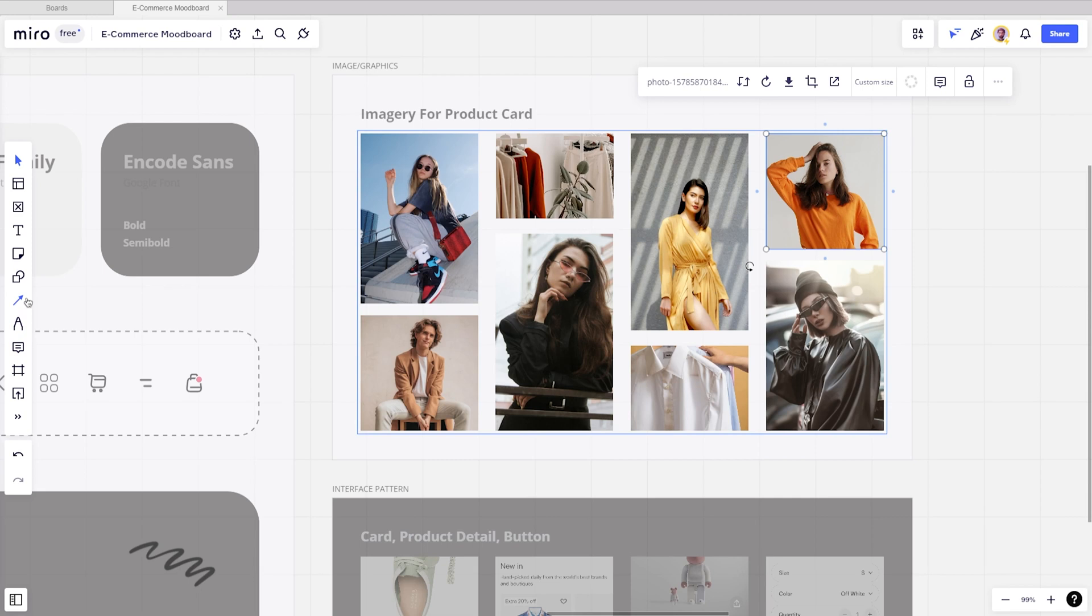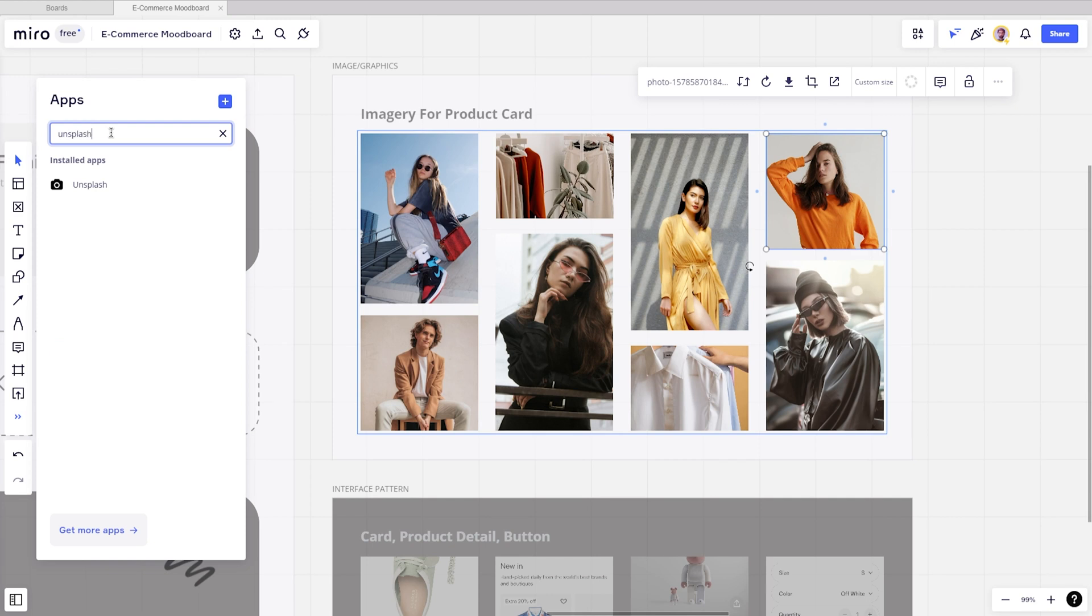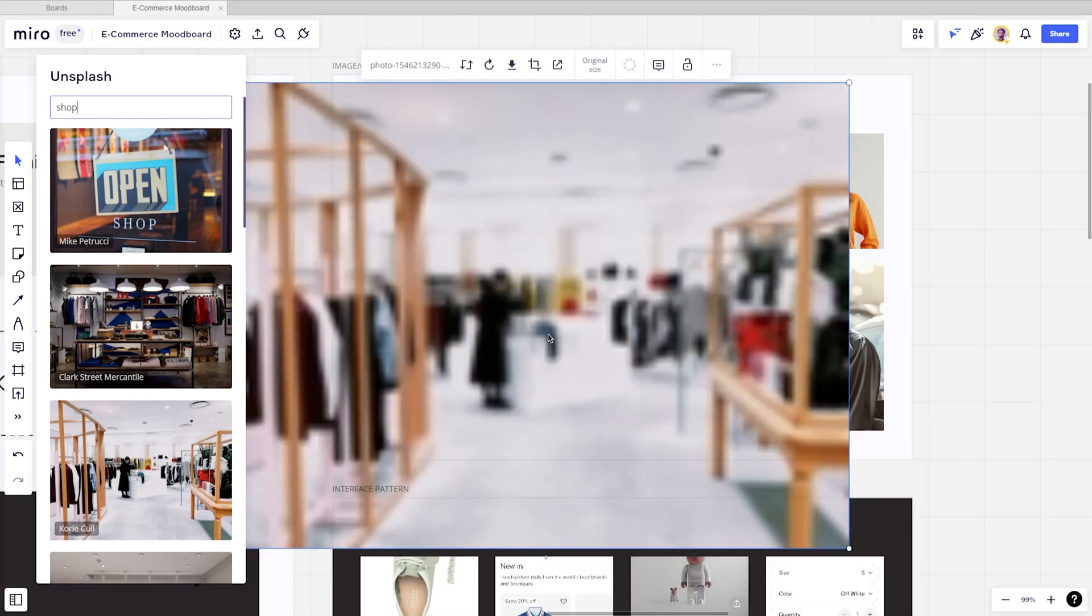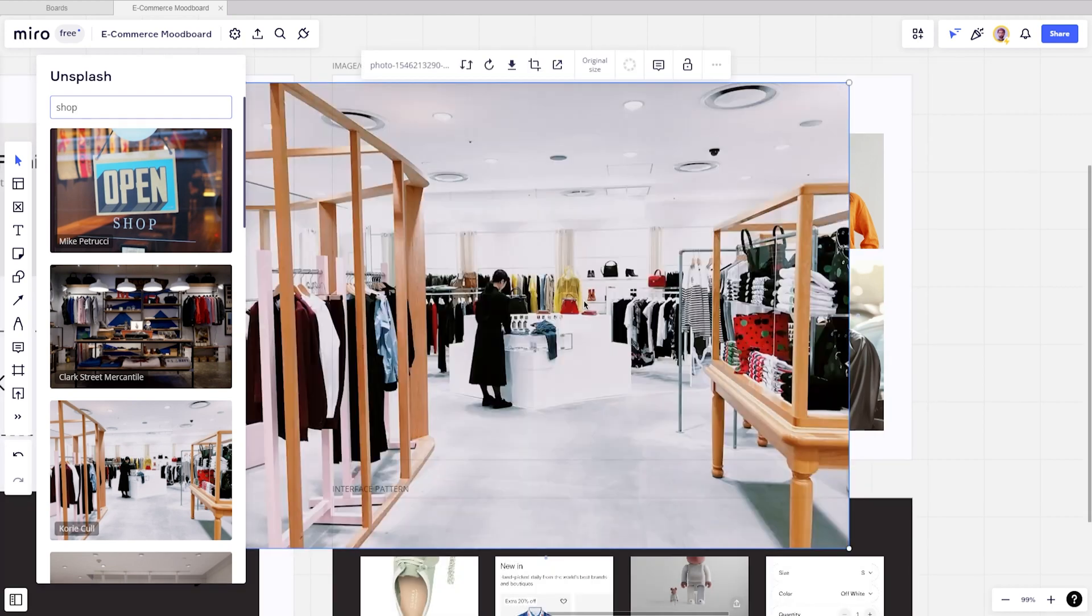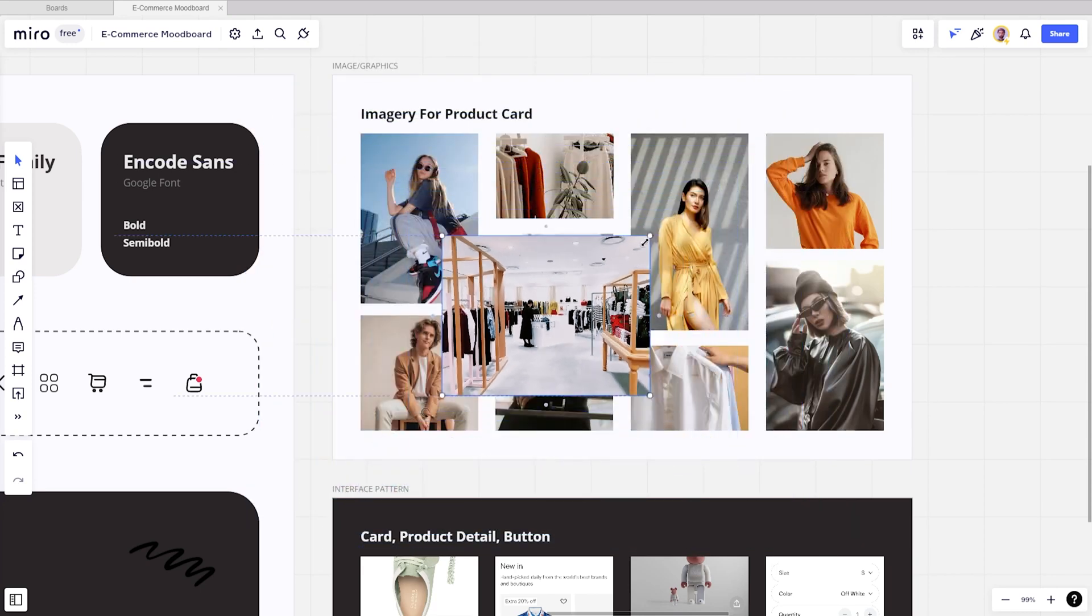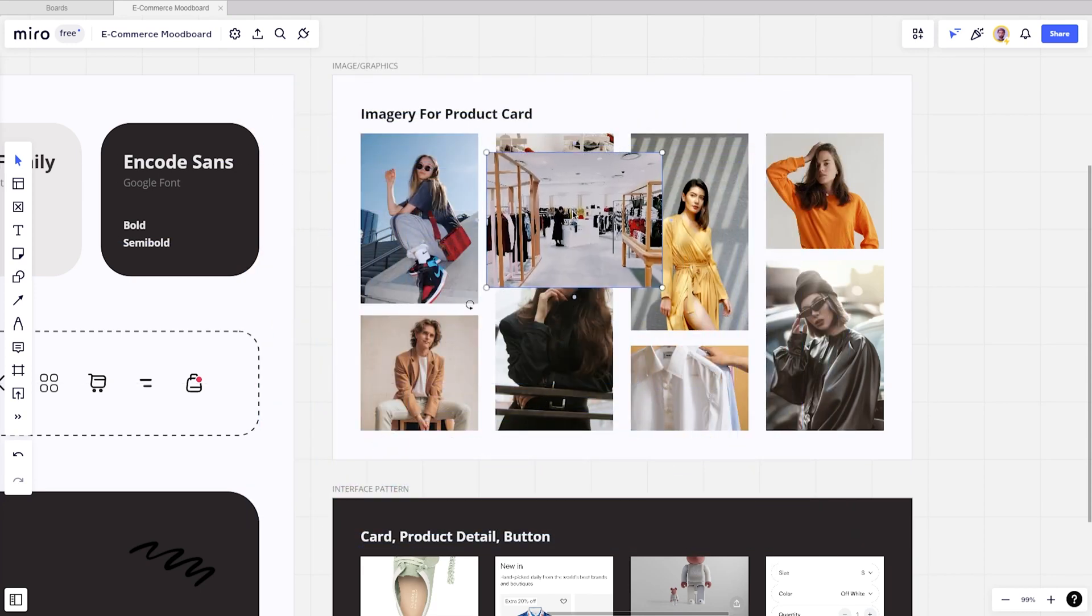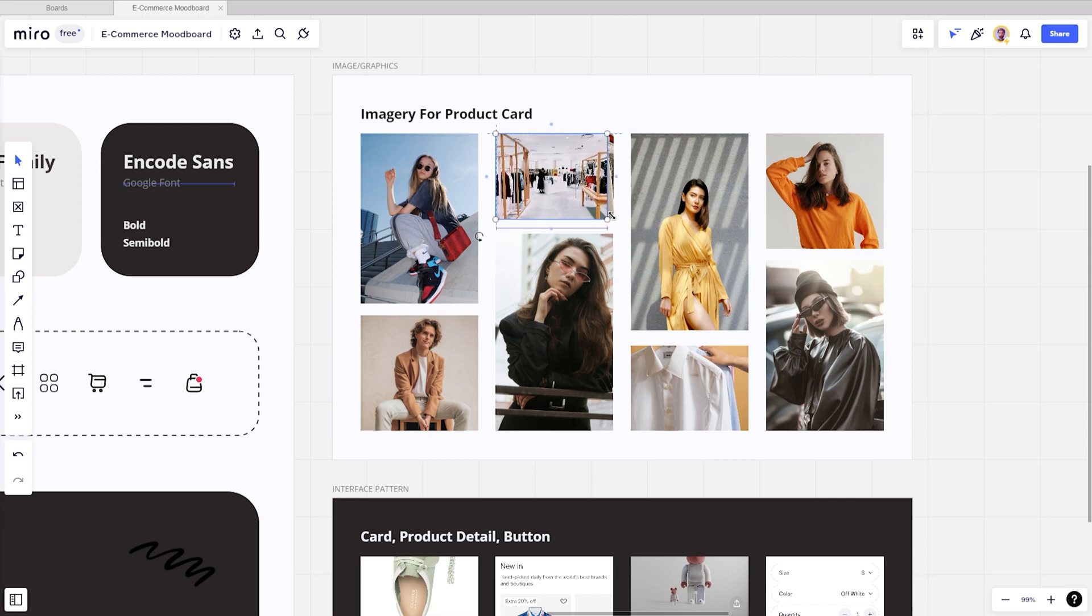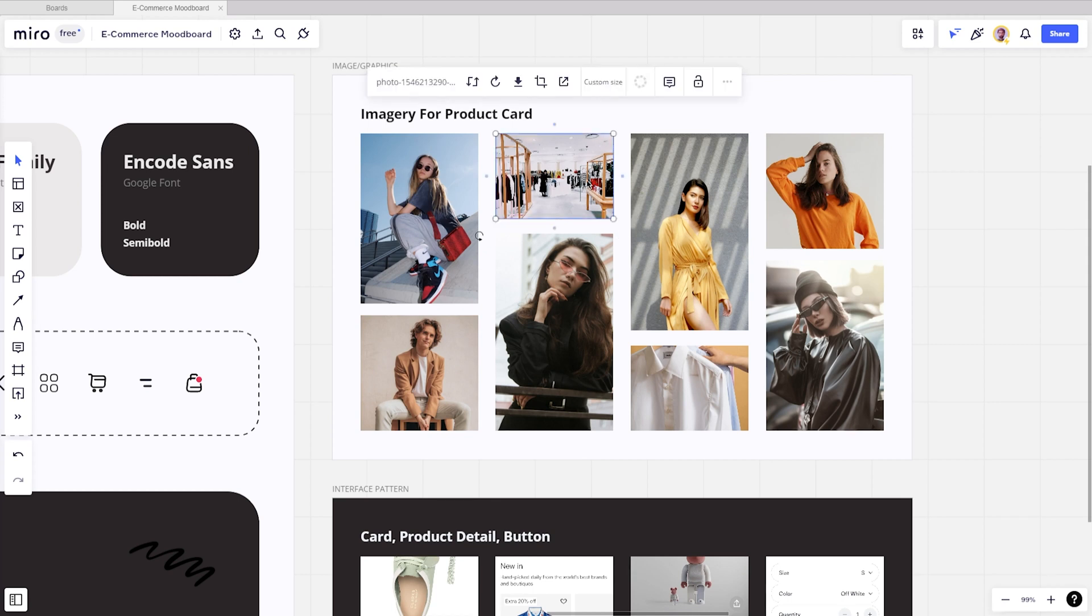You just need to go to this toolbar and search the Unsplash app. Then you can start to find the image you need to use. To use this image on your design tools when creating the visual app, you can just download this image by clicking the picture and finding the download button.